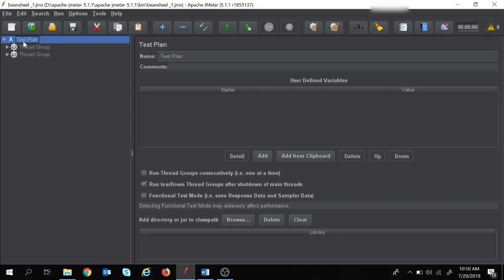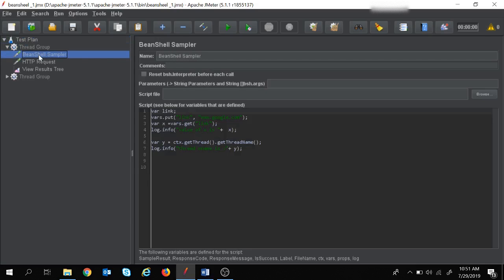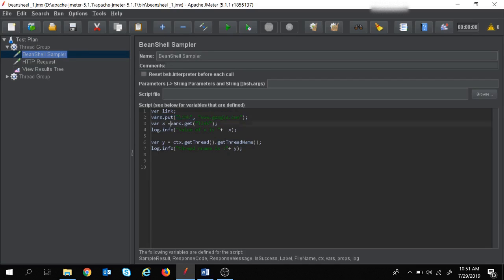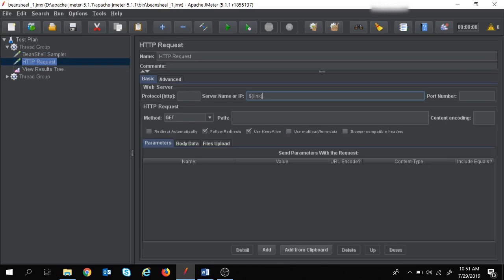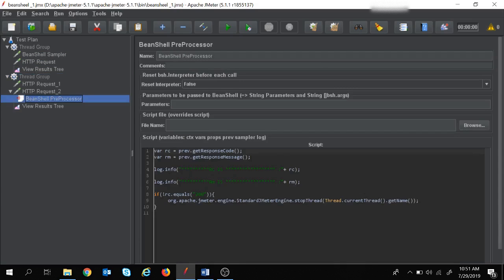In the previous session we had created a test with a first thread group where we learned the BeanShell sampler and used the methods vars.put to assign a value to a variable. We also used vars.get to get the value of that variable, which we used in the HTTP request. In the second thread group we used the BeanShell preprocessor, where we fetched the response code and the response message using the prev variable.